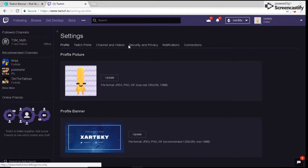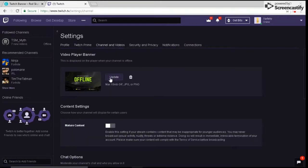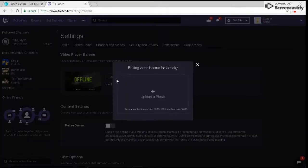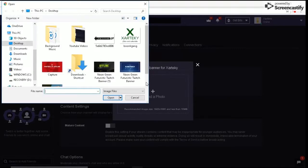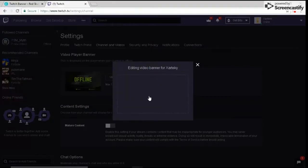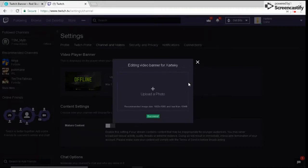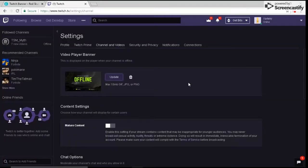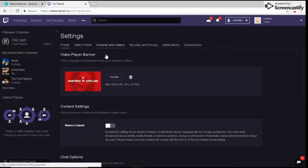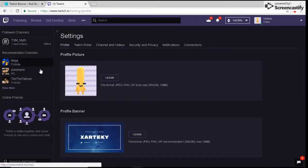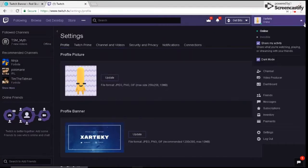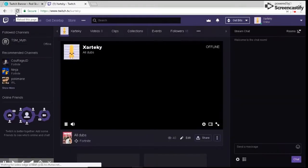Once you're on settings, hit Channel and Videos, then hit Update right here and upload a photo. It's going to bring you to your folder. Click on whichever folder or photo it is. As you can see, it's a success, and it has 'Zartaki is offline.' Hit Profile and give it a minute to load.